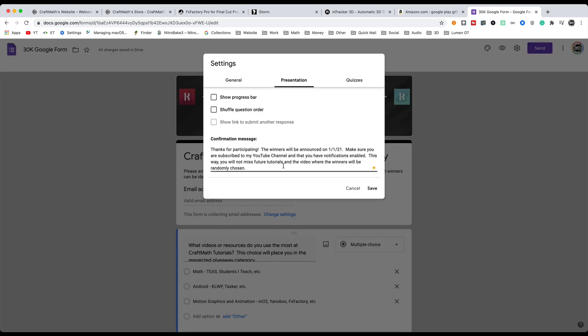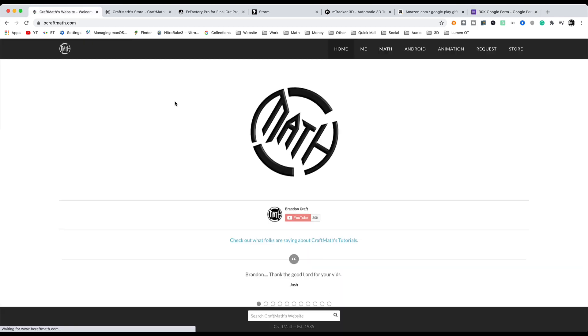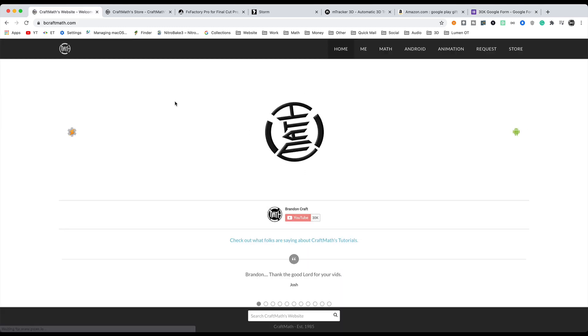Now, when will the winners be announced? Again, two for each category. They will be announced on January 1st, 2021. So hopefully this will bring in some cheer to your new year, so to speak. And that's all there is to it.